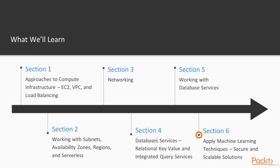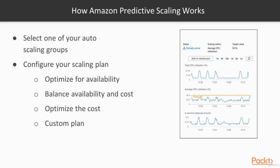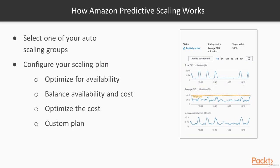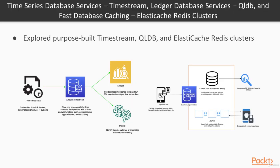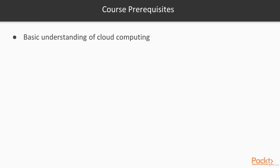And then finally, we'll finish out the course with an optional module on machine learning for AWS infrastructure where we'll talk about how to use machine learning to augment the management of your security and availability within your infrastructure.